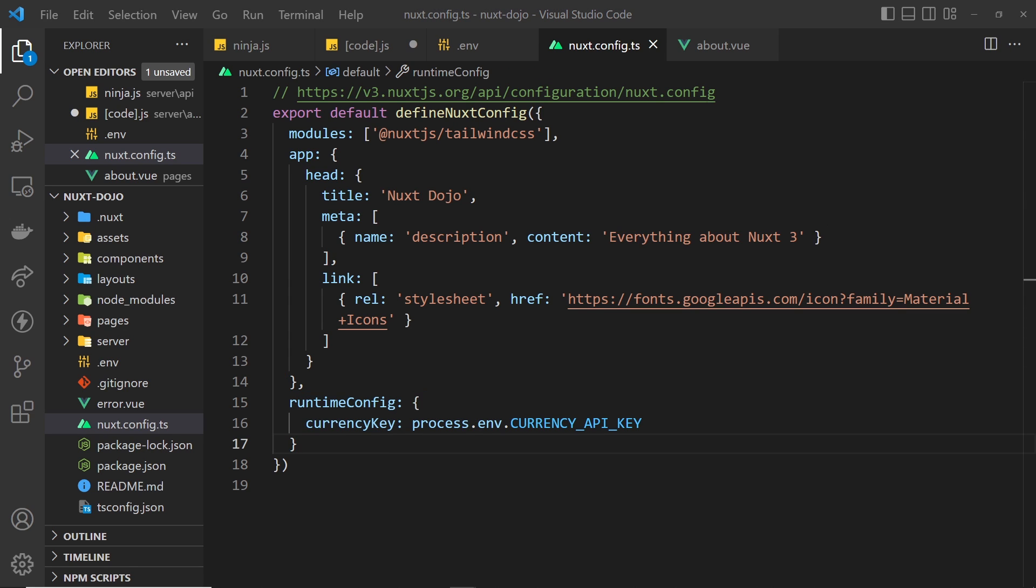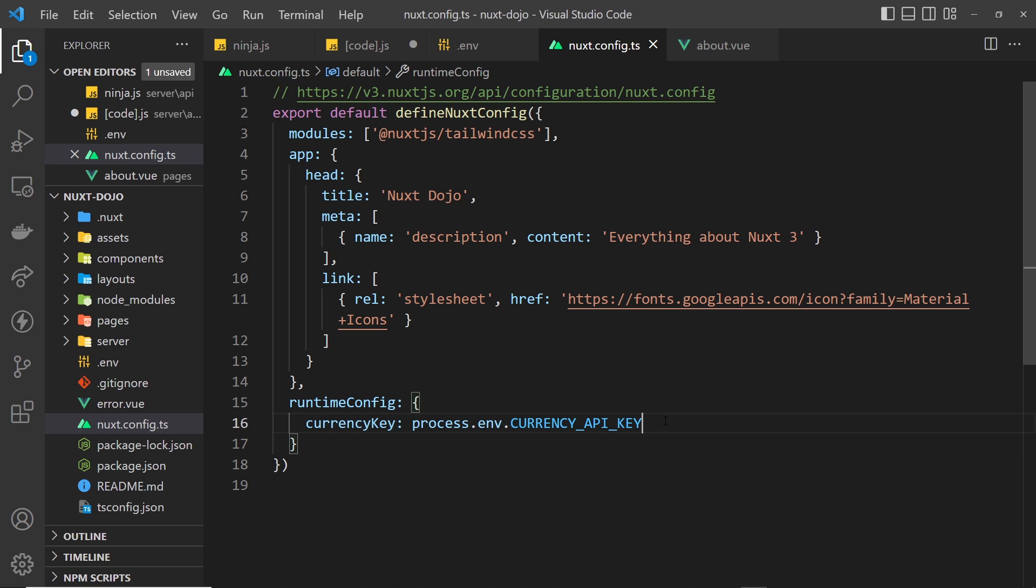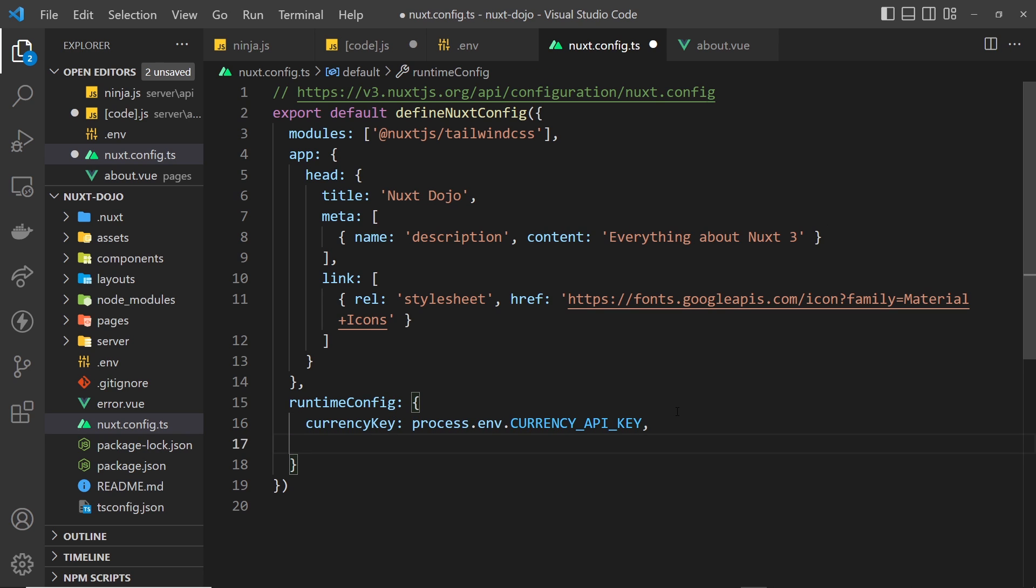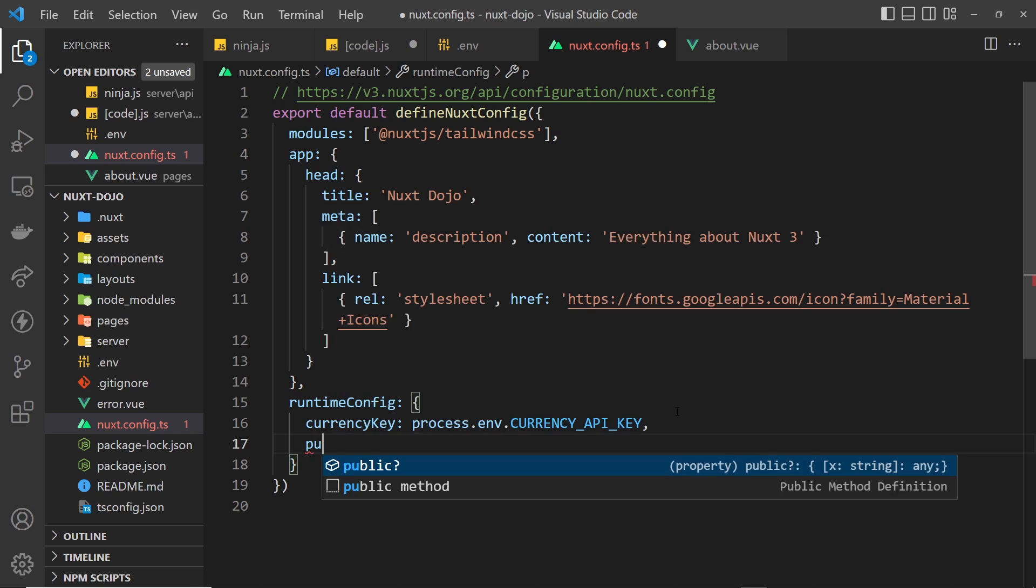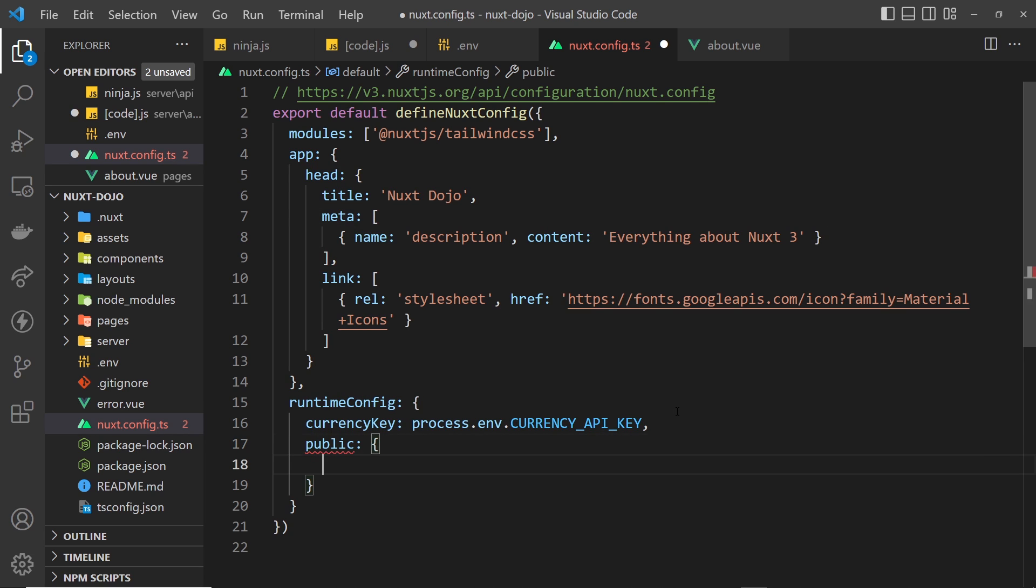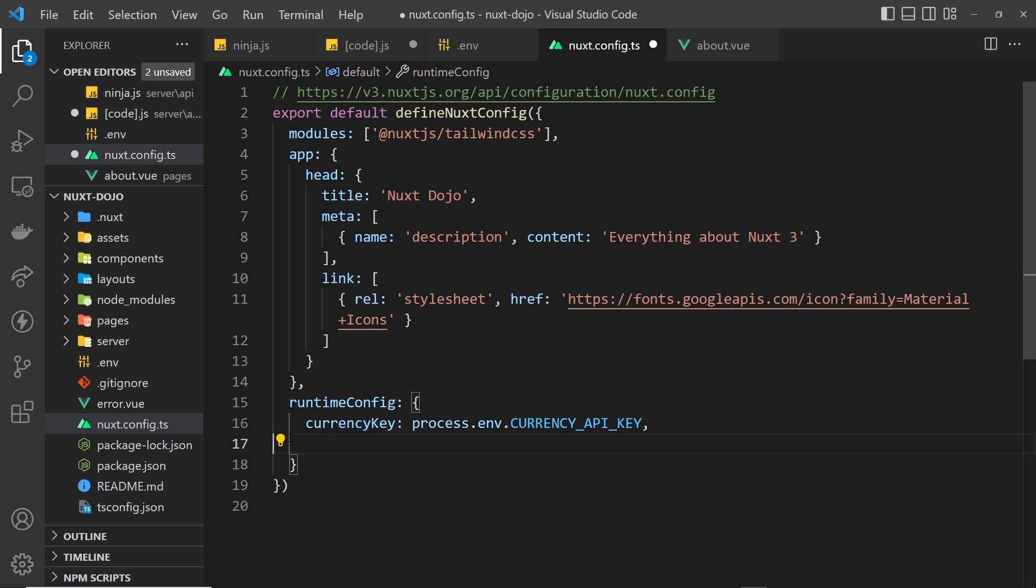So Nuxt will now attach that environment variable to this runtimeConfig object, which is then basically exposed to our server routes so we can access it. And these keys here directly nested in the runtimeConfig object won't be exposed to the front end, so we can't use them there. However, if you do want to expose certain variables to the front end, you can do that by placing them inside a nested property called public and then placing the key in there. In our case we don't want to do that, so just get rid of it.